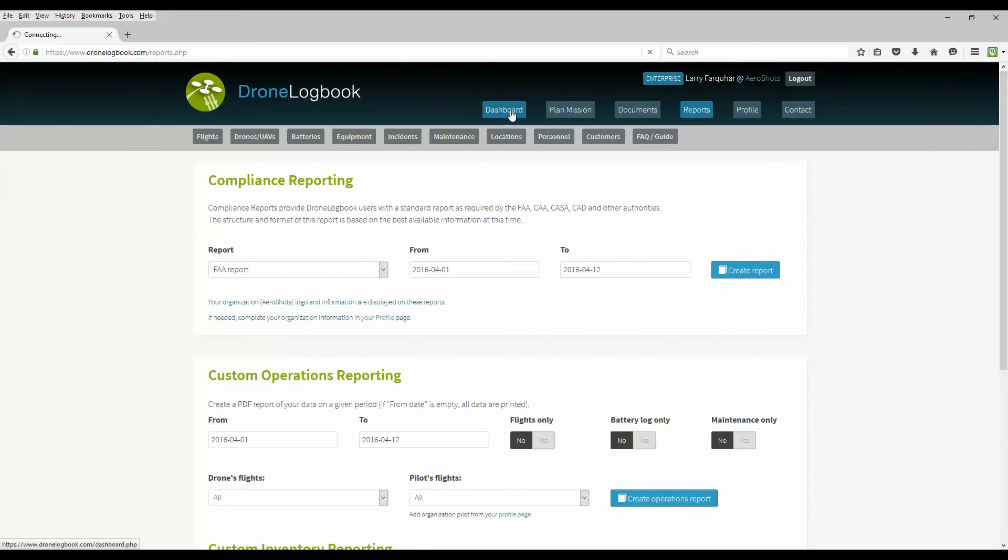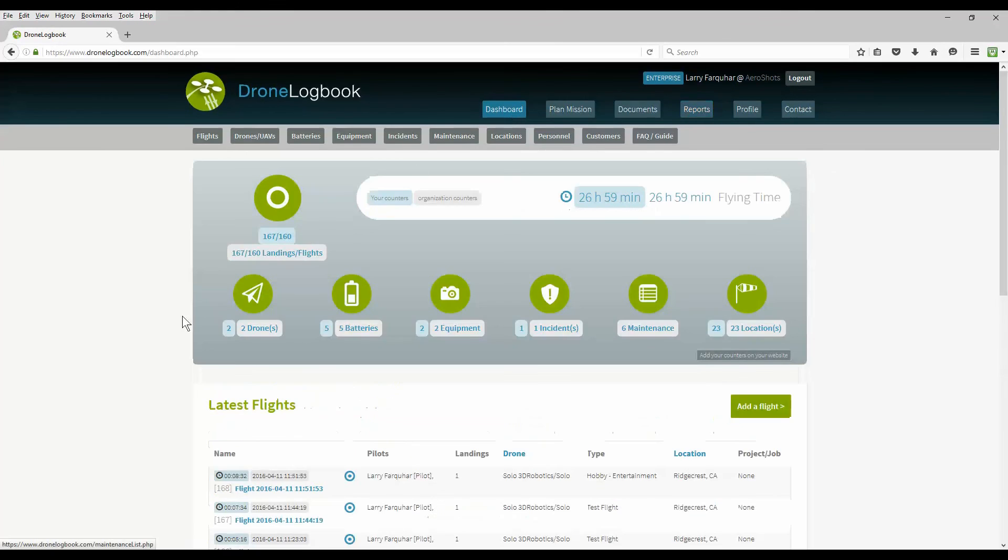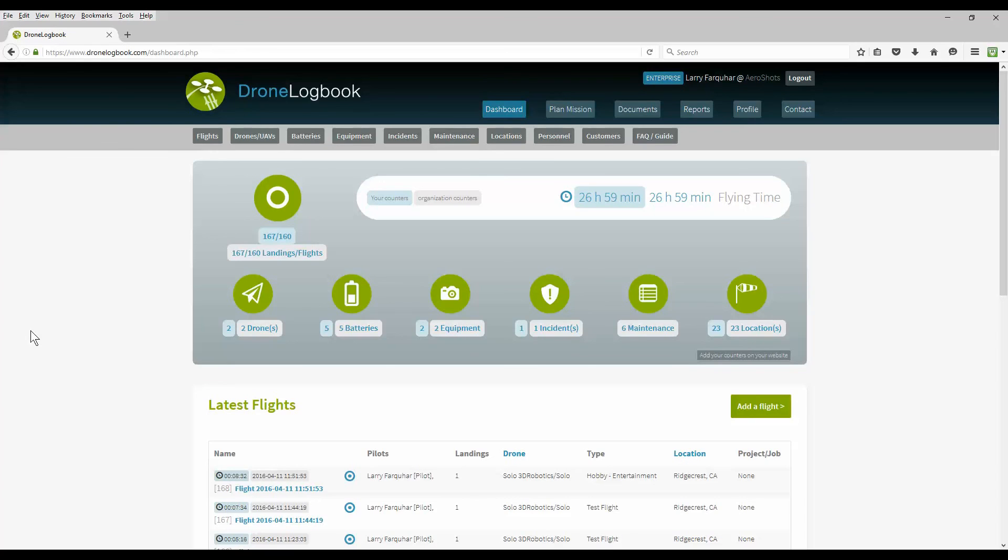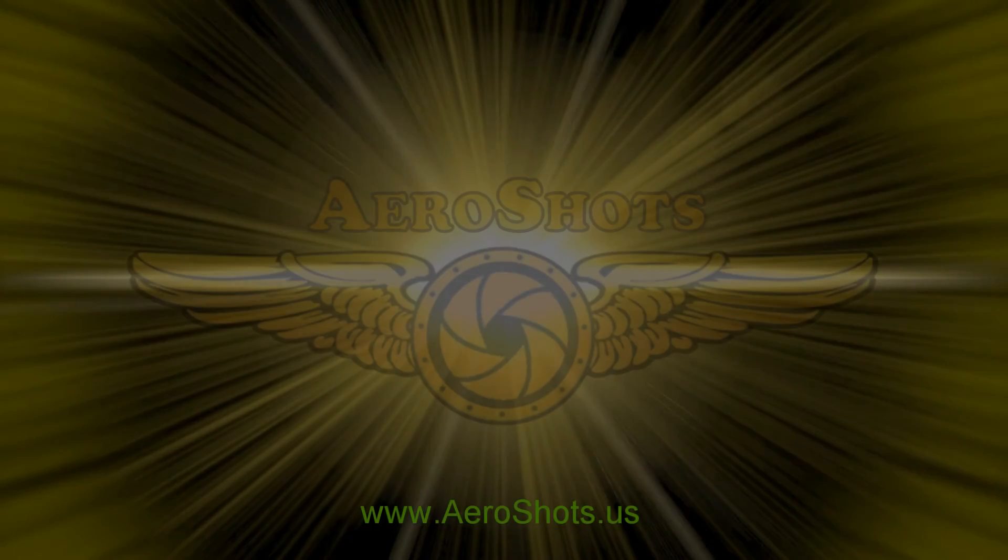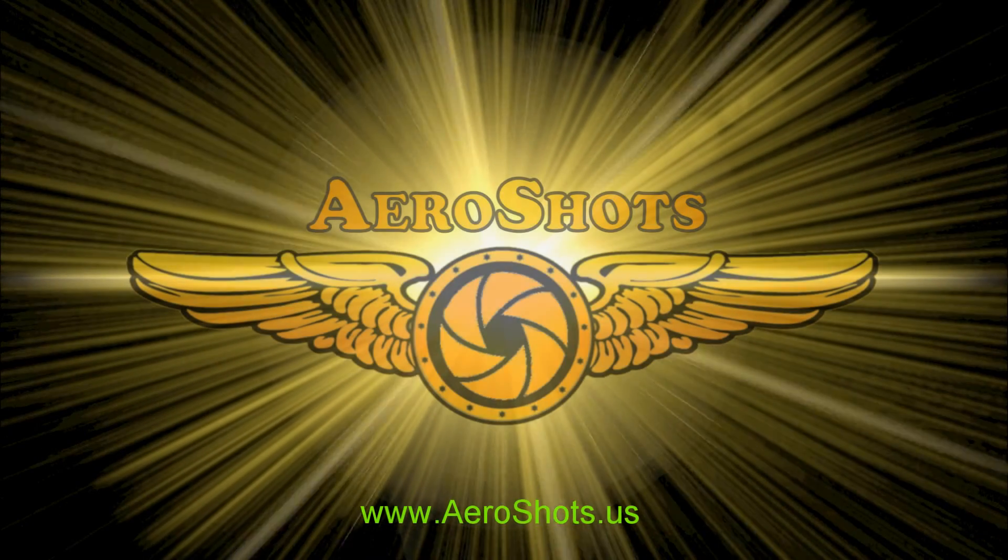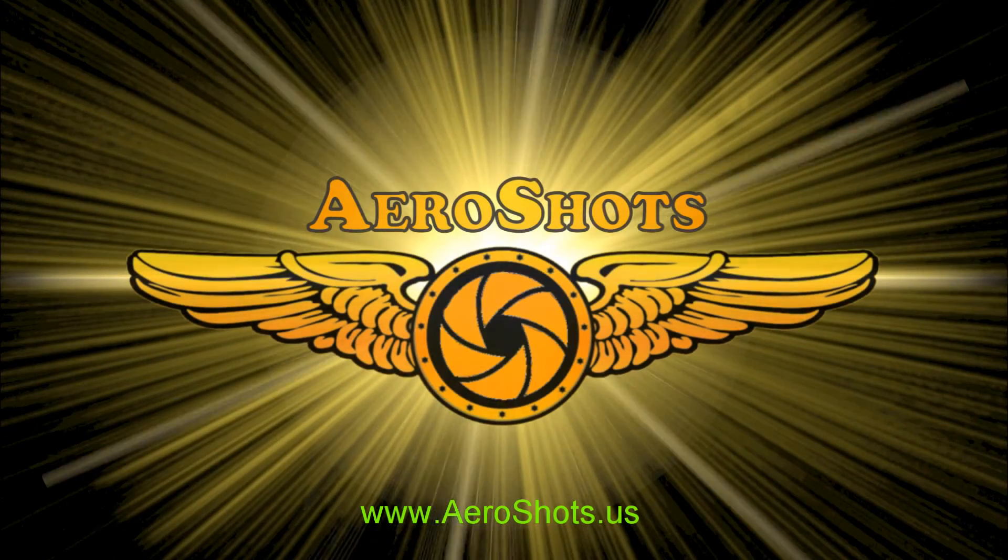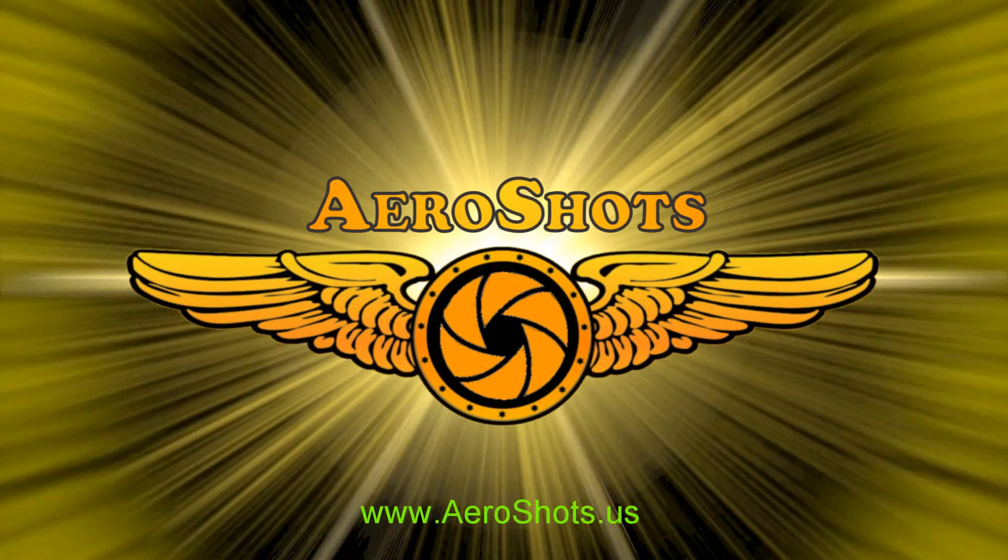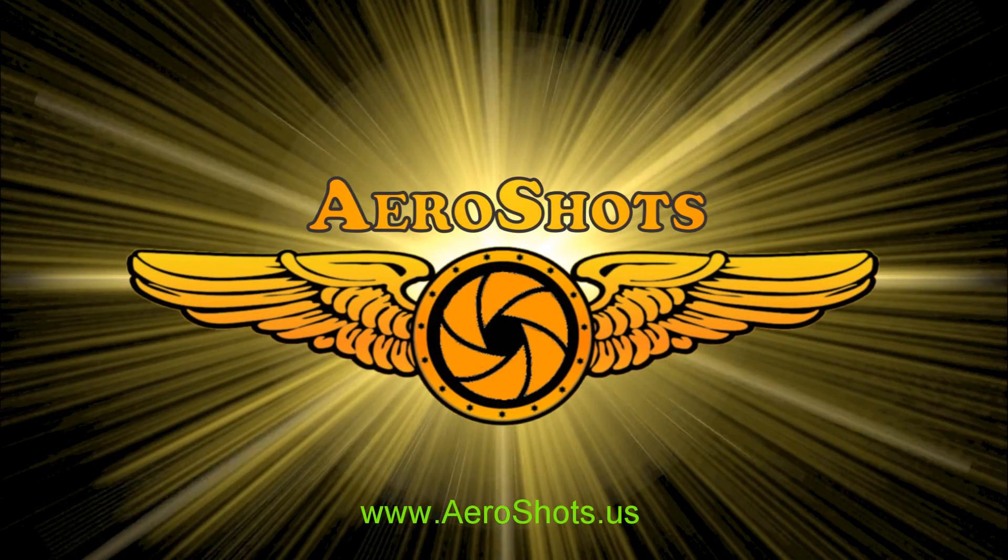I hope you enjoyed this video and find drone logbook useful in maintaining a logbook of all your drone flights. Be sure to check out part two of the video series where we're going to cover automatically logging your flight logs, mission planning and reporting, and compliance reporting for the FAA or other aviation authorities. Happy flying and safe flying. Thanks for watching.